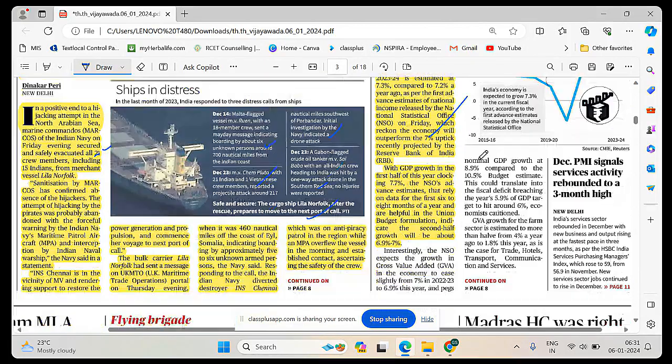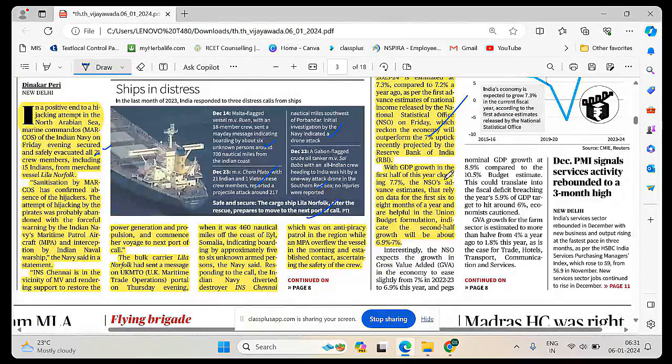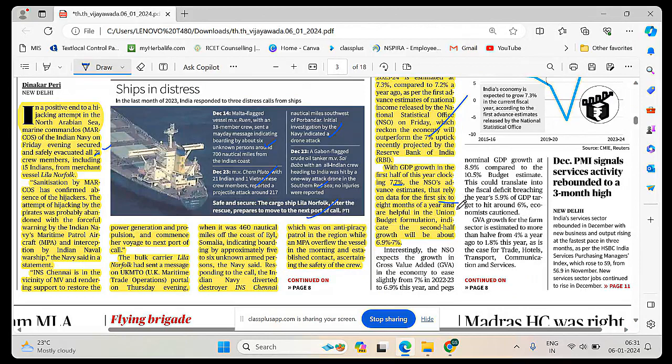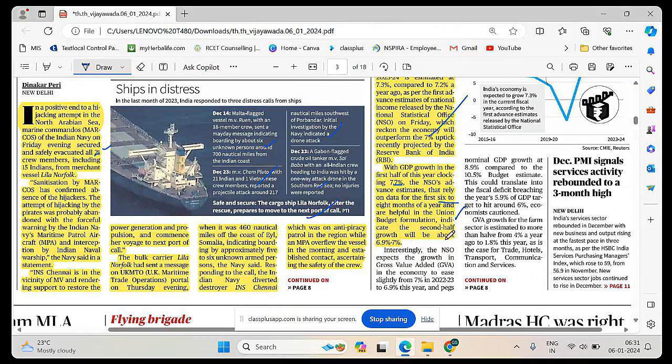As per the first advanced estimates of national income released by national statistical office on Friday, the economy will outperform 7 percentage which was projected by RBI. With GDP growth in the first half of this year clocking 7.7 percentage, the second half will grow about 6.9 to 7 percentage. On average, they are estimating there would be an uptick of 7.3 percentage growth.